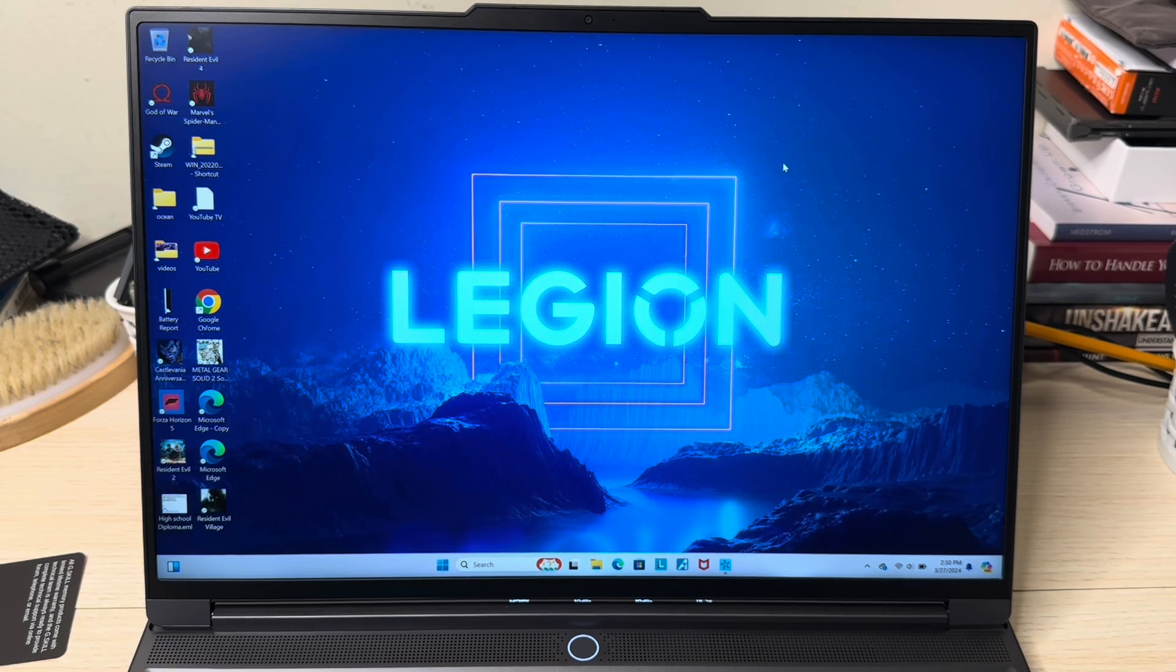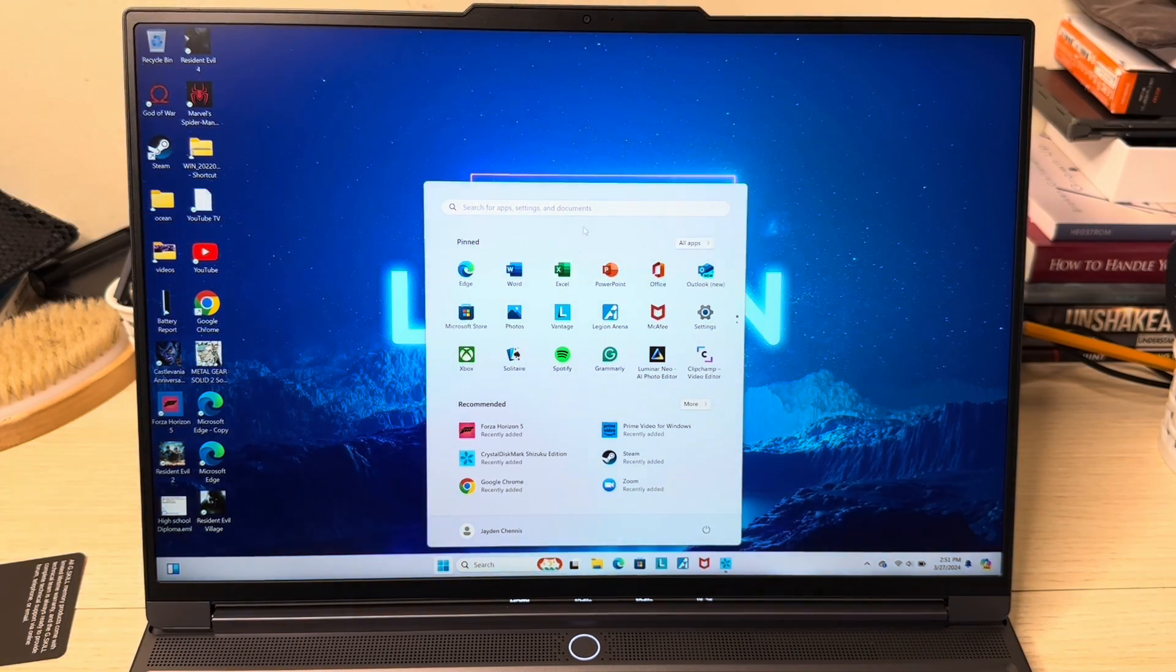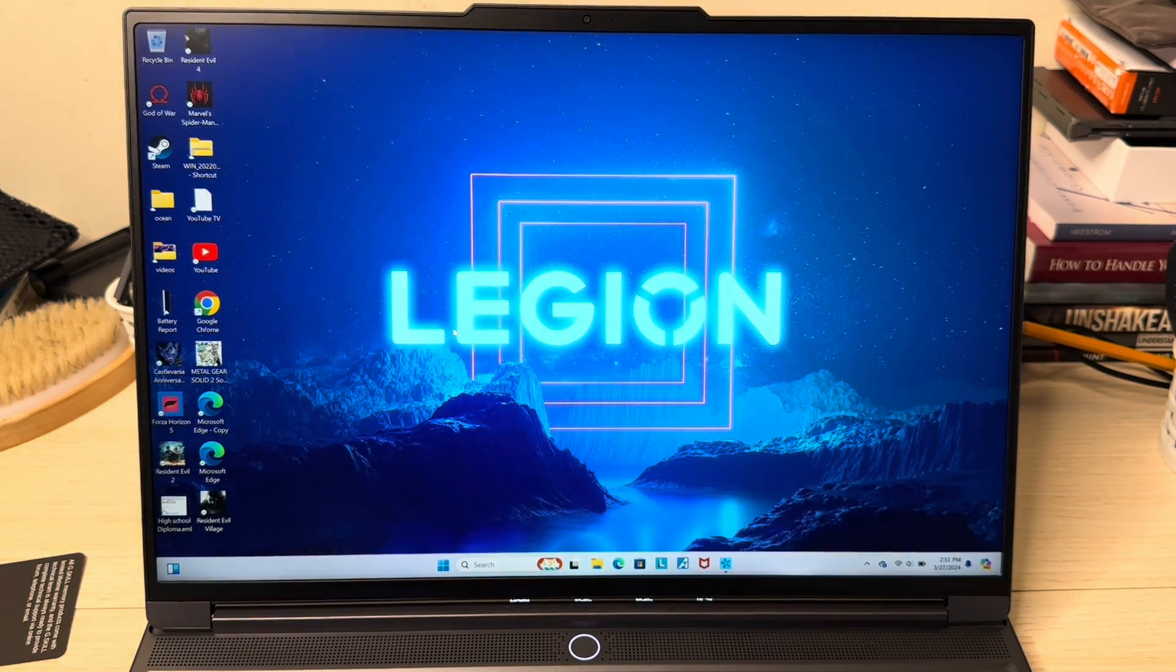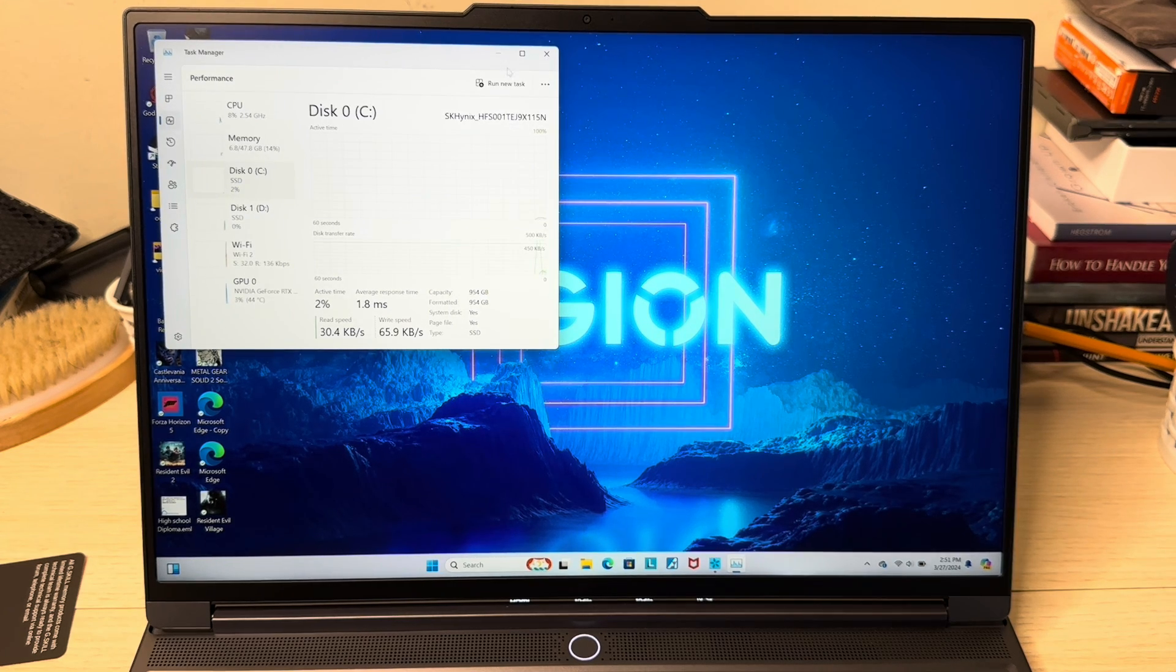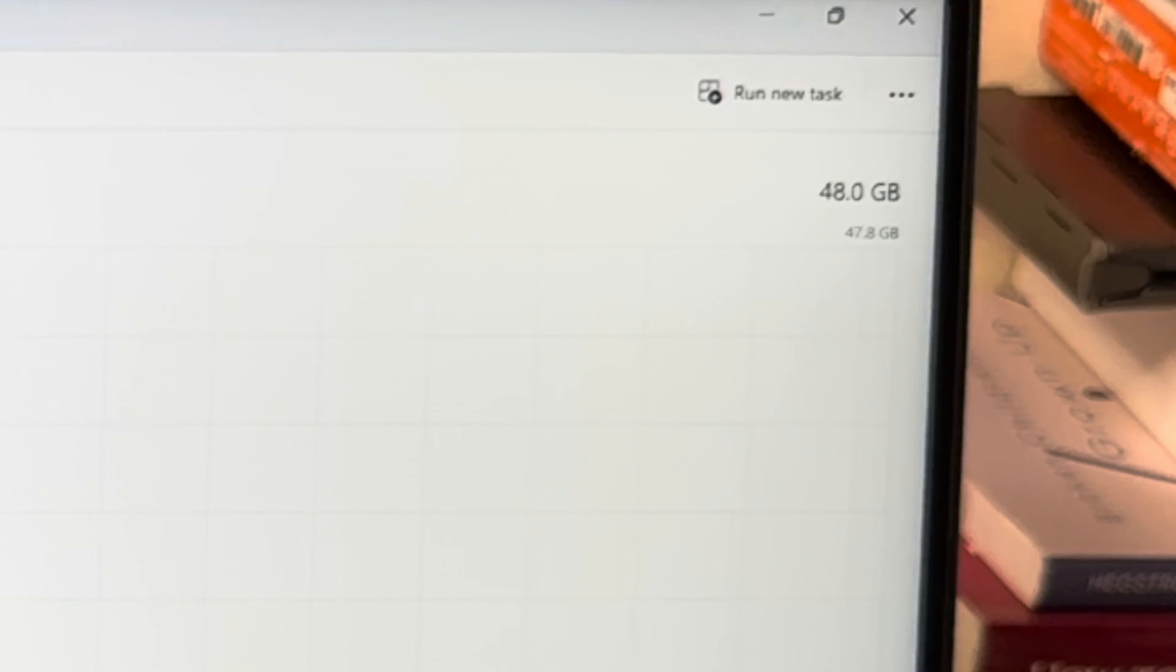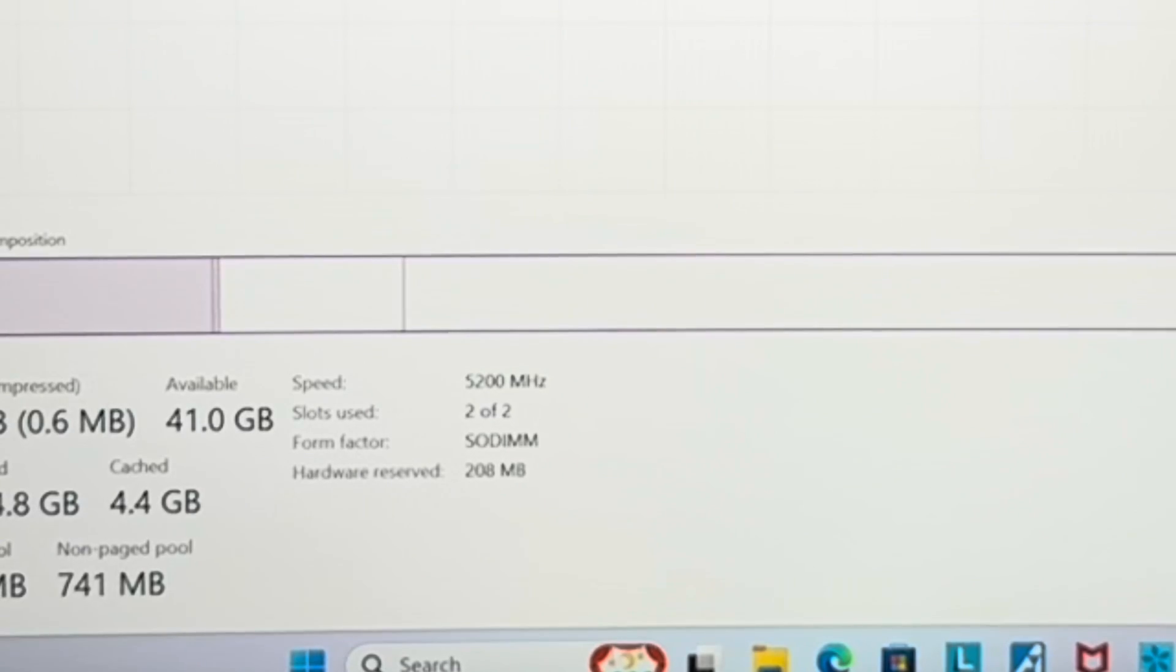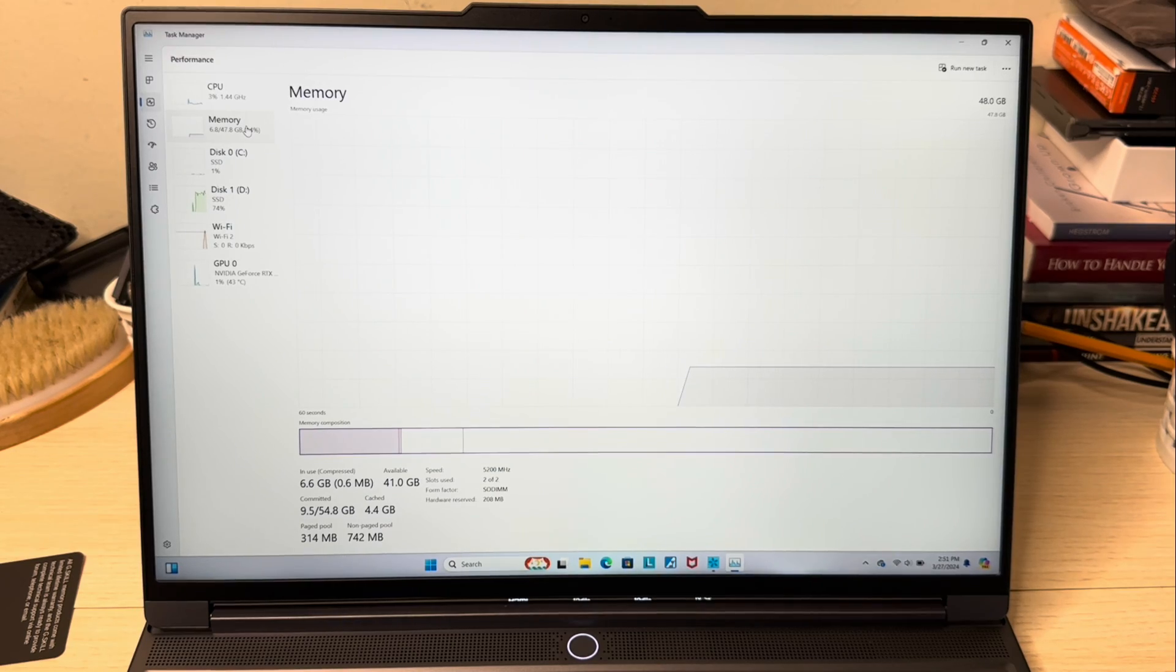Everything's up and running. I'm going to show you that this laptop accepts the RAM. Let me go right here into Task Manager and then I'm going to go into Performance. As you can see right here where it says memory, you see it says 48 GB, that means it accepts the RAM. Underneath you can see speed 5200 MHz, slots two of two used.